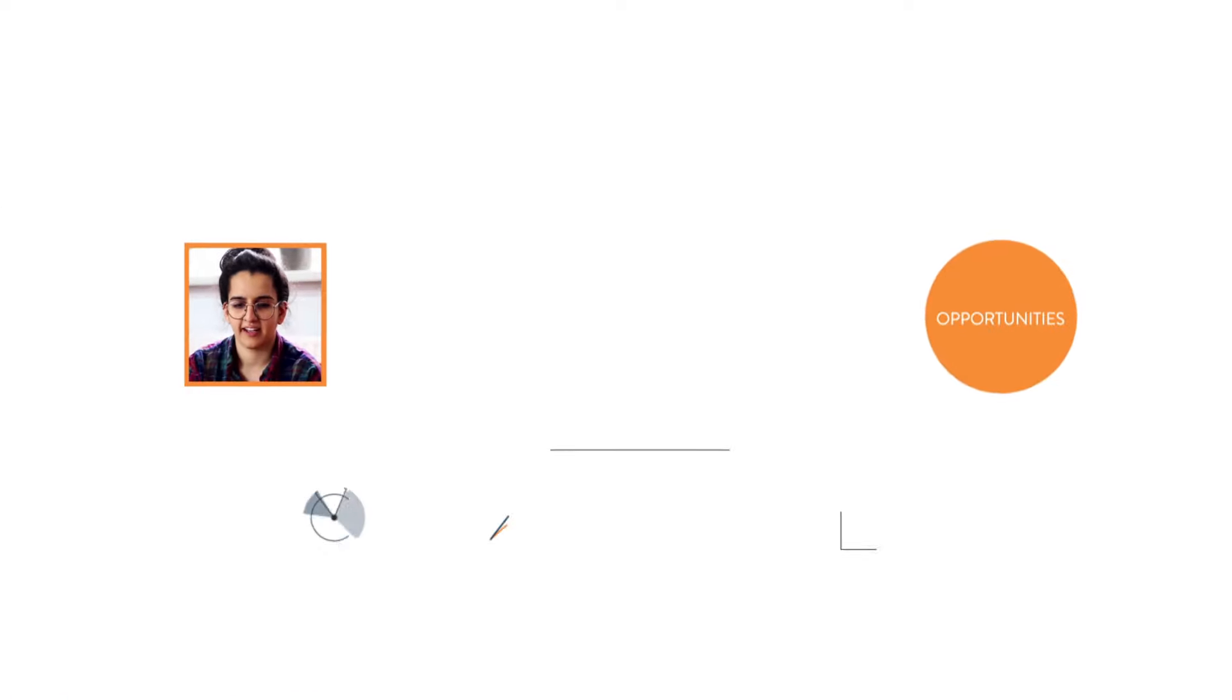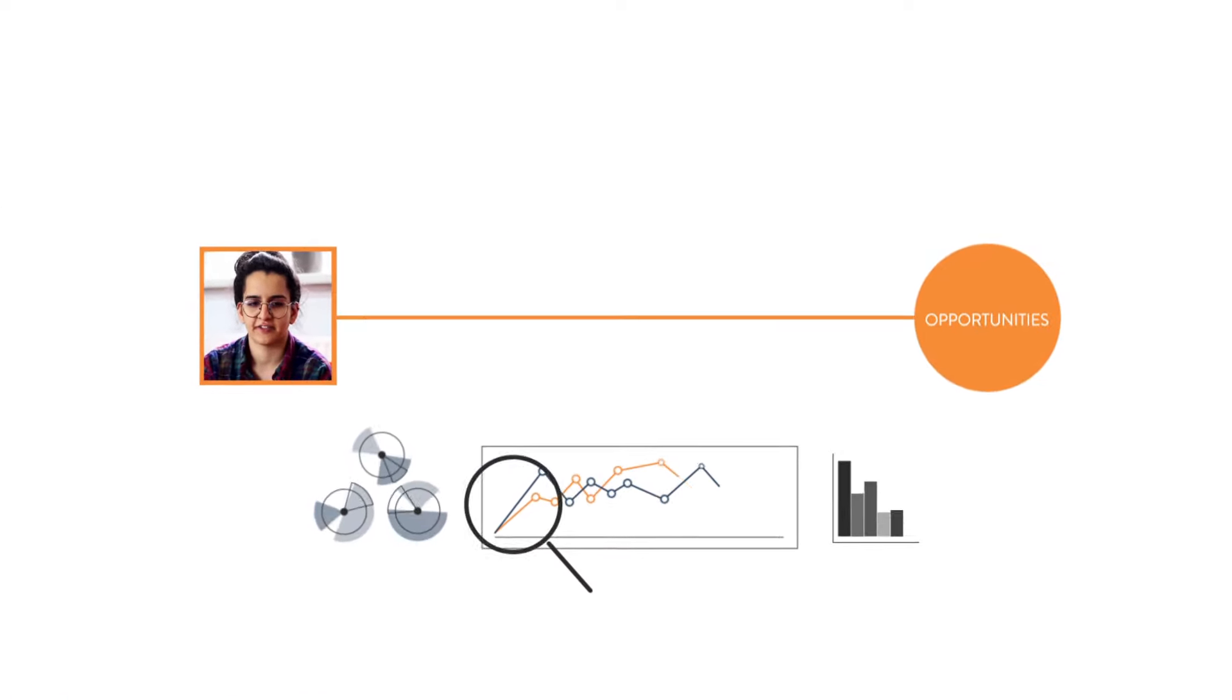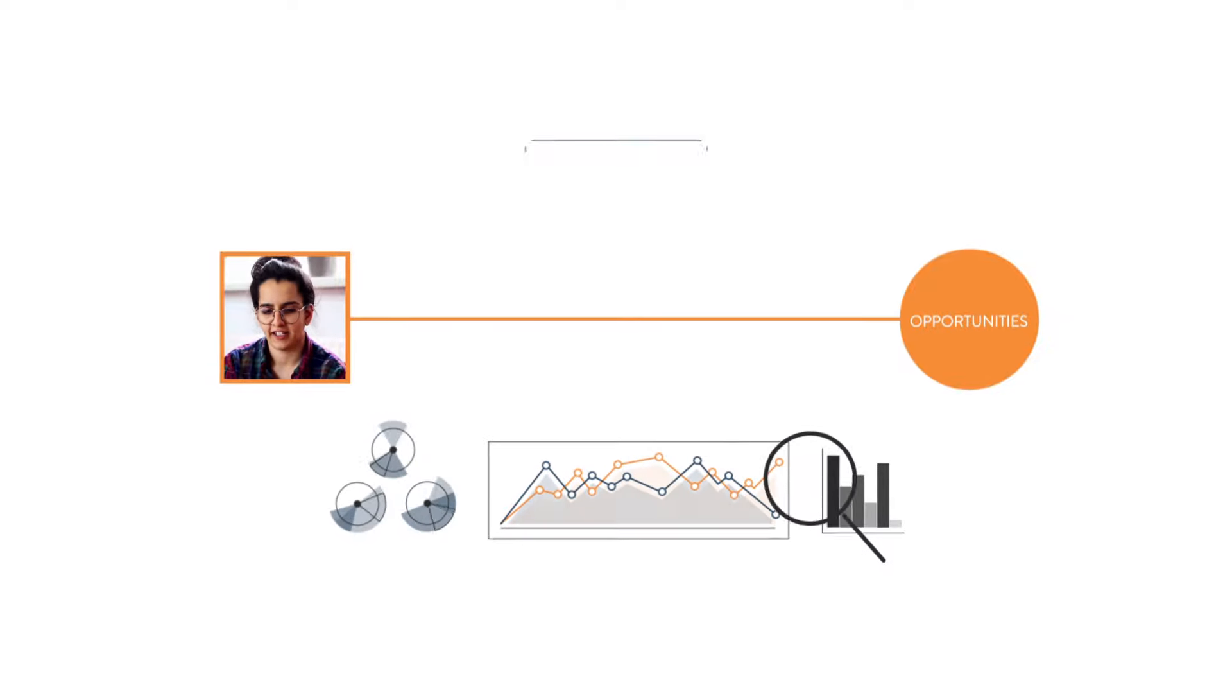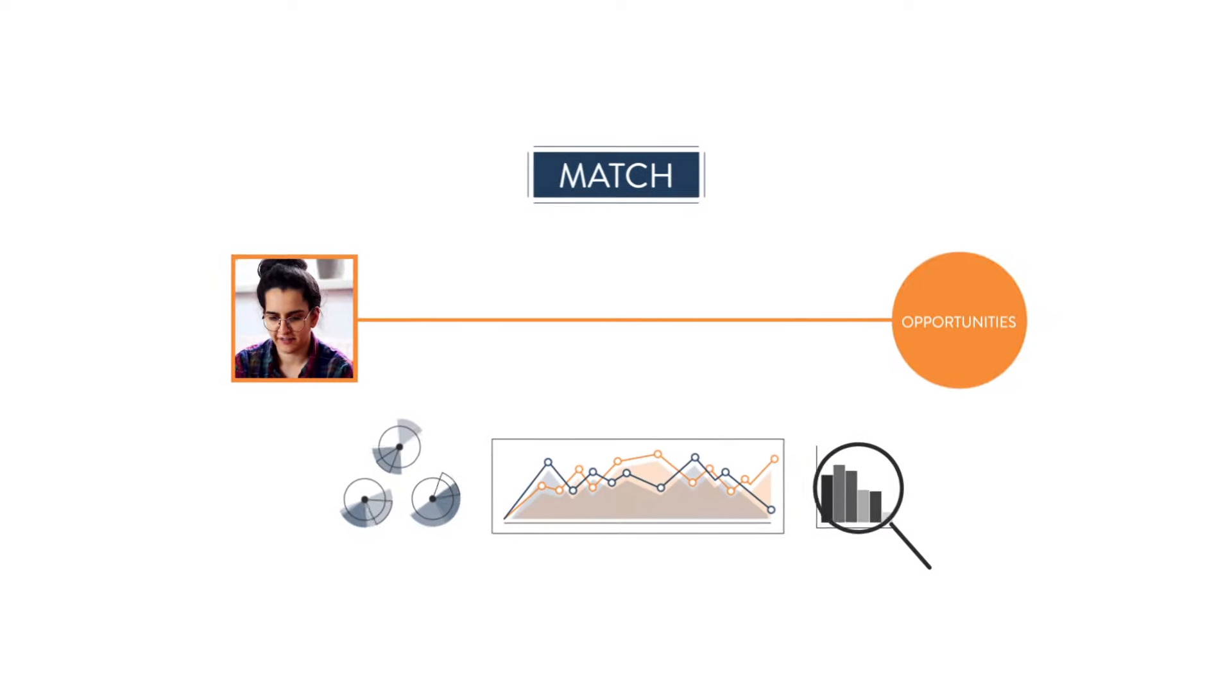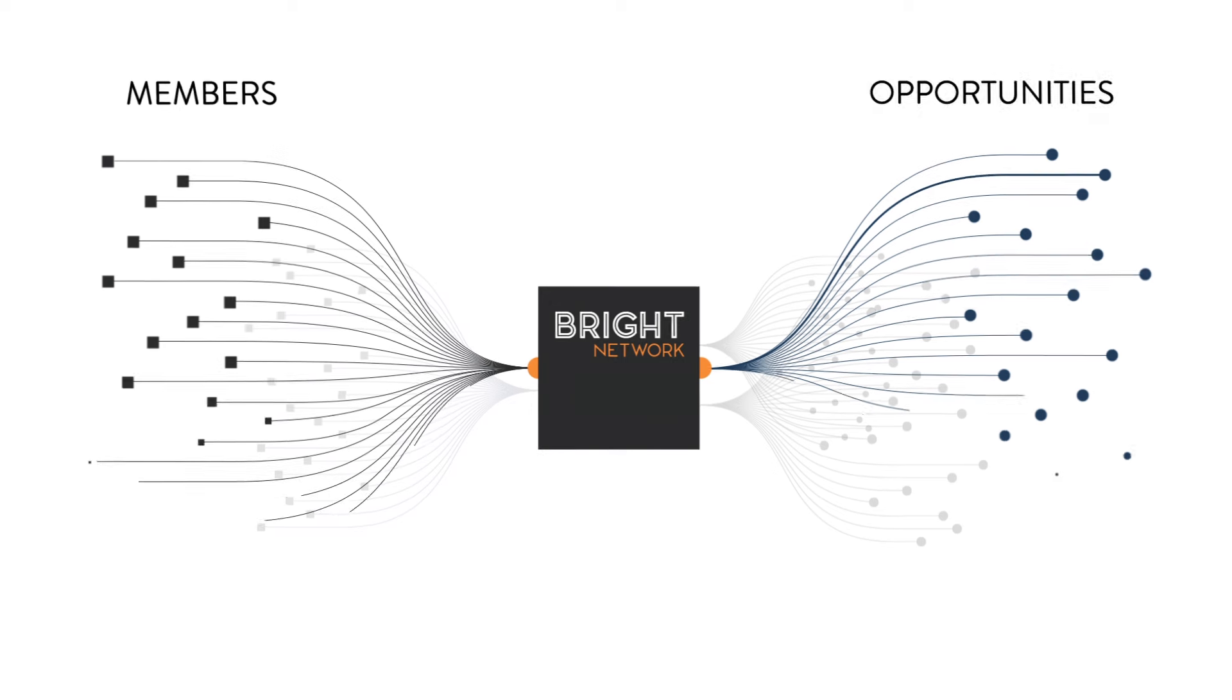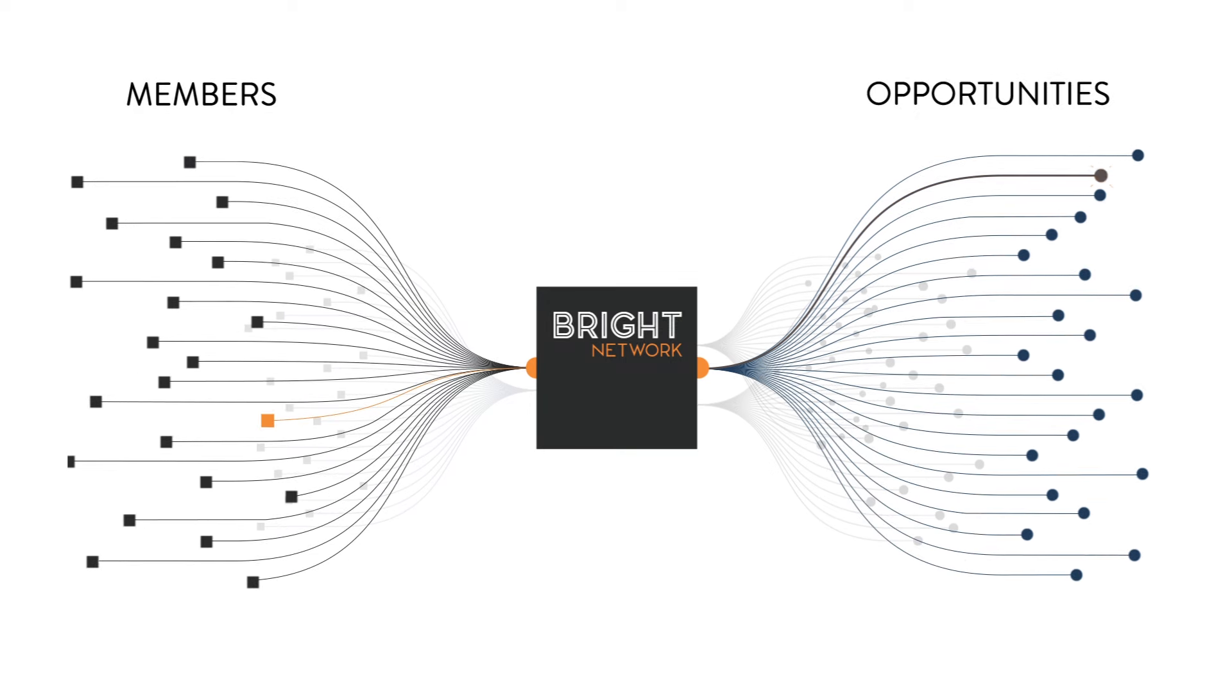We guide our members to the right opportunity. We trace this traffic, analyse it and track whether our members were successful. All the while we're building up rich candidate data to help us create even better matches over time.